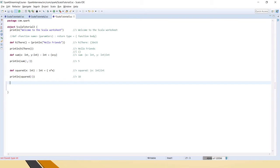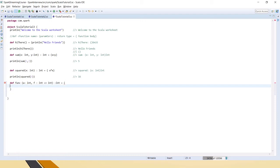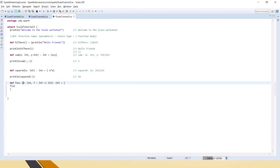As I said, functions can take other functions as input parameters. Let's create a function called 'func' that takes a small integer 'a' and a second parameter which is a function. For a normal variable we declare it simply, but if you are passing a function you declare it like this: Int => Int, meaning that function takes an integer parameter and returns an Int. The overall return type of 'func' is also Int.